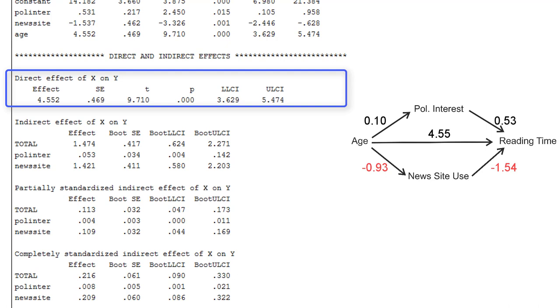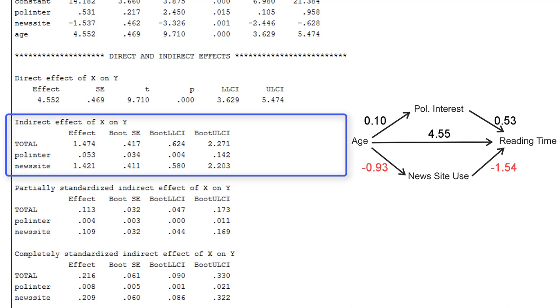And then the indirect effect is estimated. The total indirect effect is 1.47, which is positive and very unlikely to be 0 or negative, because the confidence interval runs from 0.62 to 2.27.